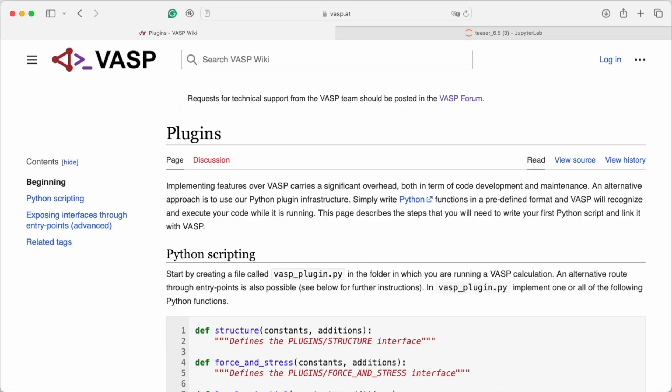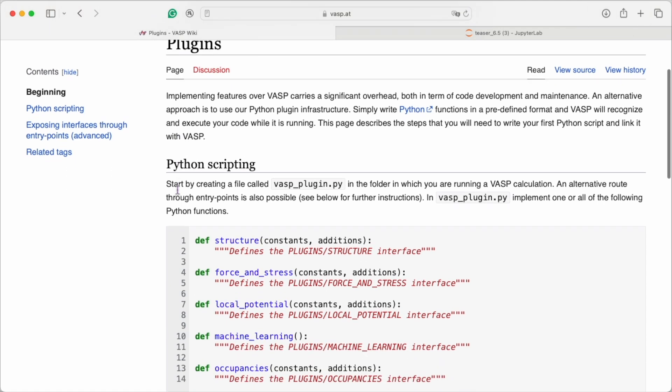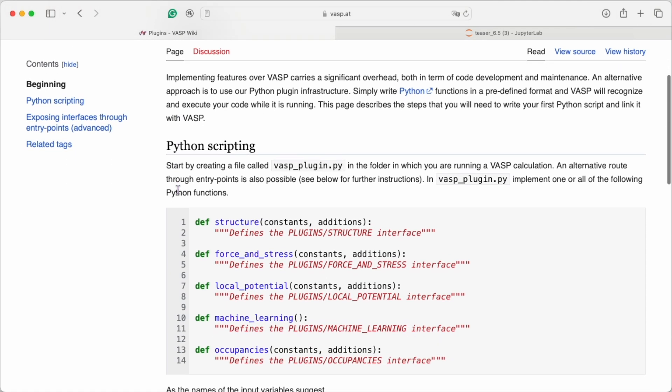Next up is our new plugin infrastructure. In a nutshell, you can access, read and manipulate your VASP job via Python functions that you can write yourself. It basically is a direct interface to control the structure, forces, stress, the local potential and more with just a few lines of Python code. This is extremely flexible.